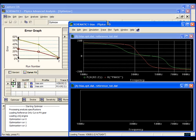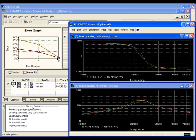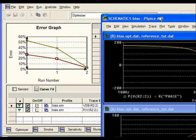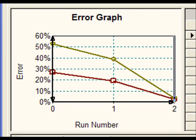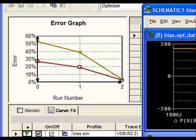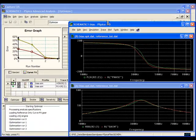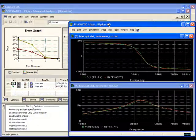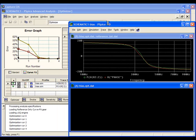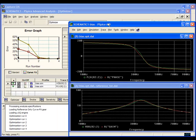The error graph shows the progress of the optimization. Each colored line shows the error contribution of the associated measurements. In our case, one for phase and one for gain. Of course, we're trying to get the error down to zero.